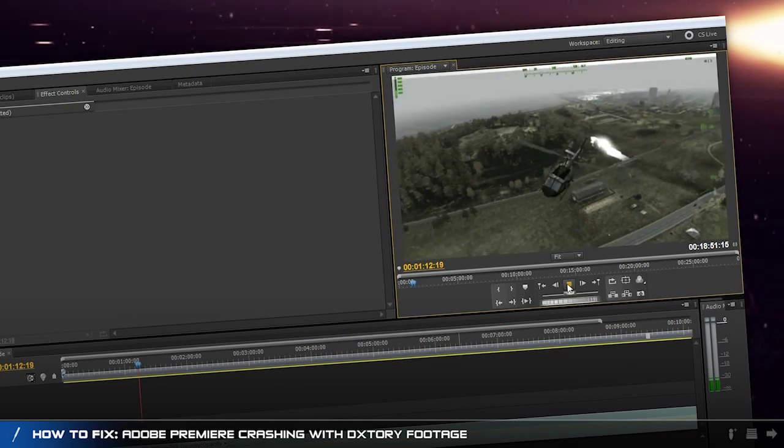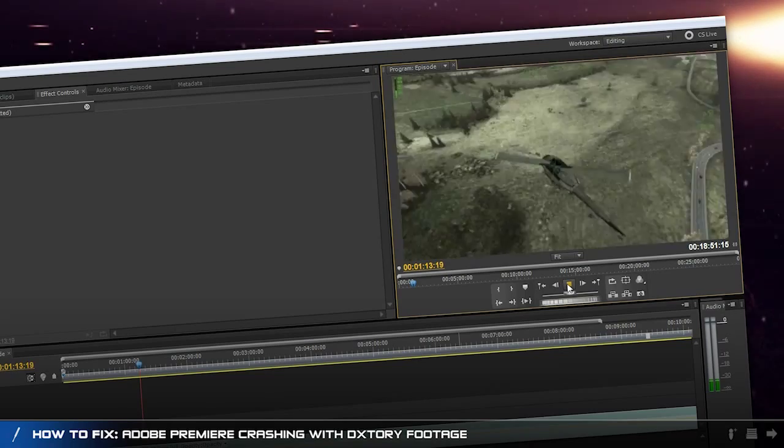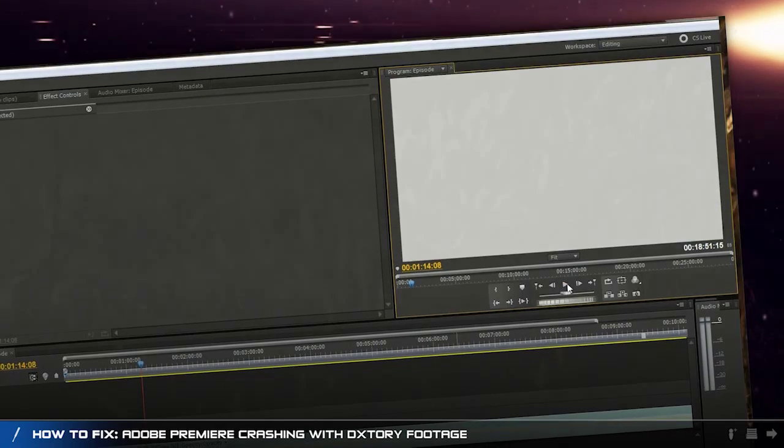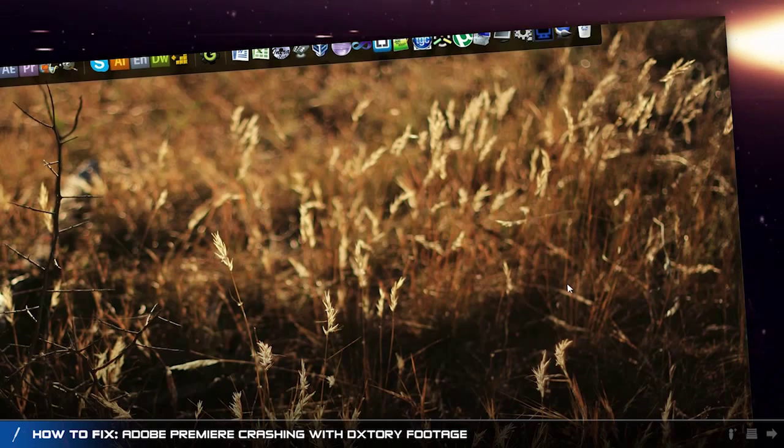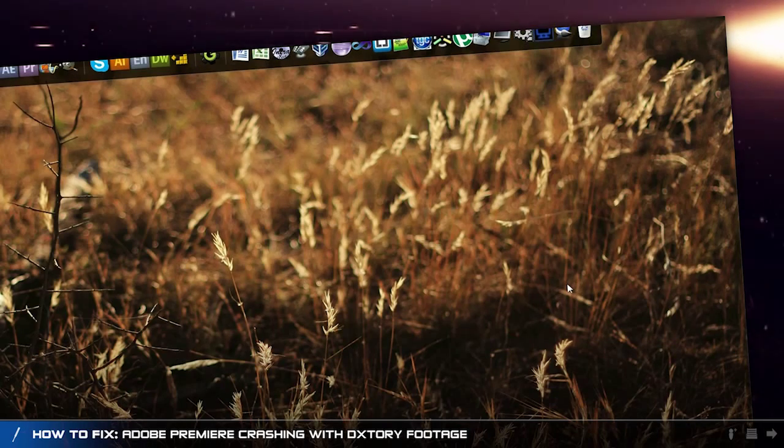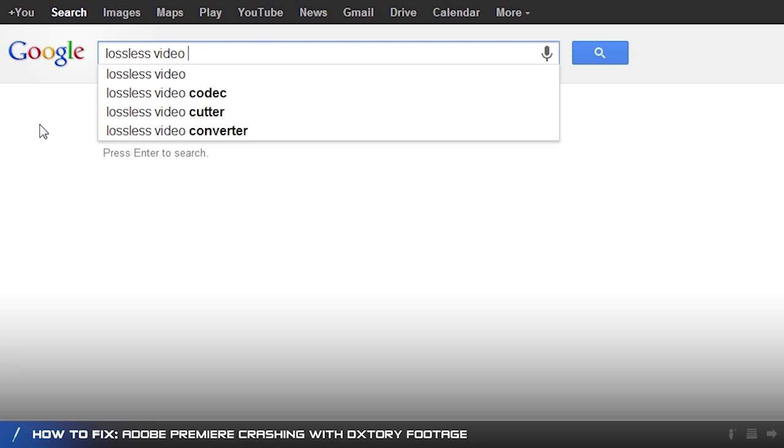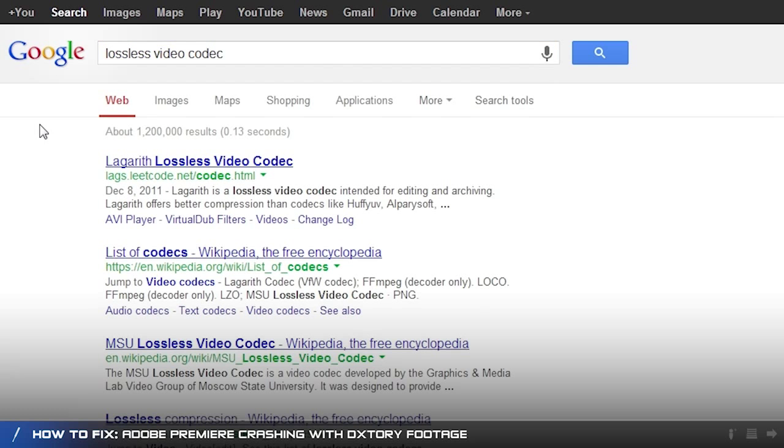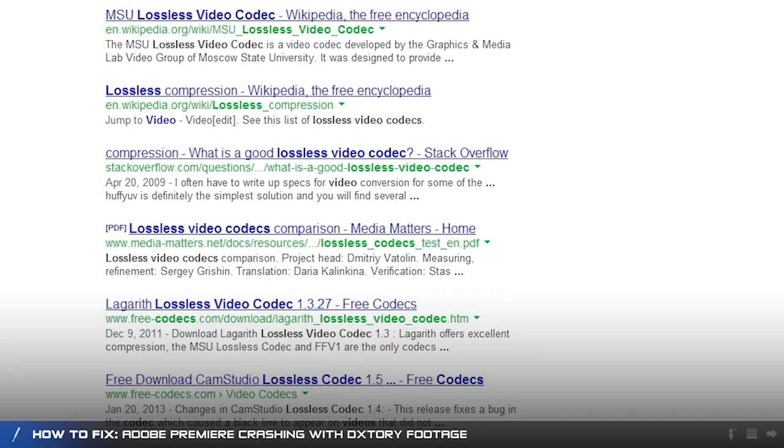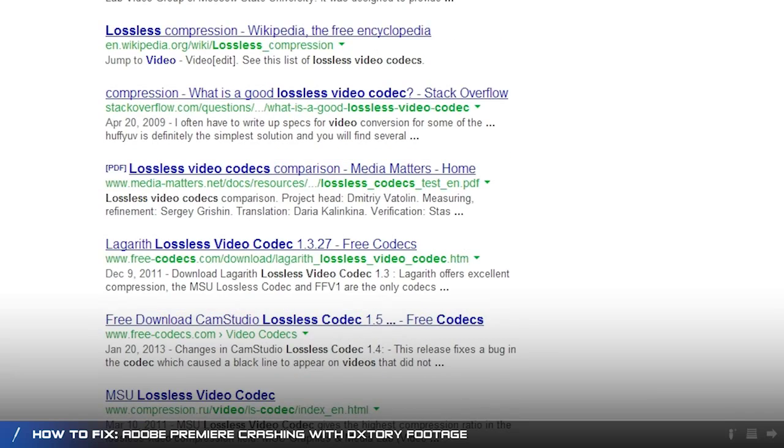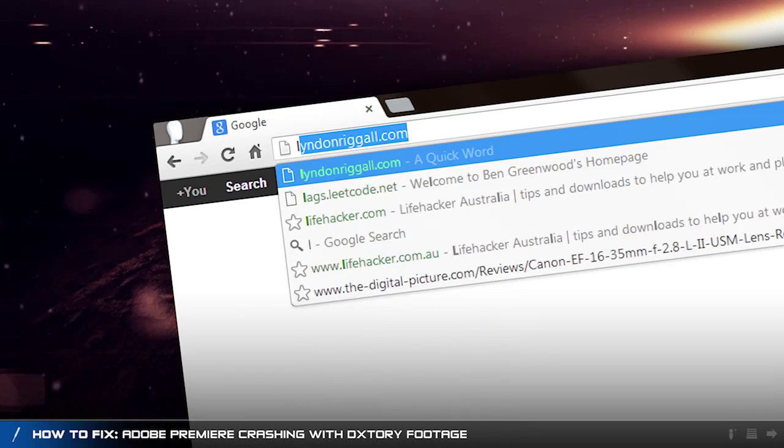There's no error message, no bug report, Premiere just closes unexpectedly. The problem is that Premiere has issues with Dxtory's video codec, so to fix it we need to find a new lossless video codec for Dxtory to use.